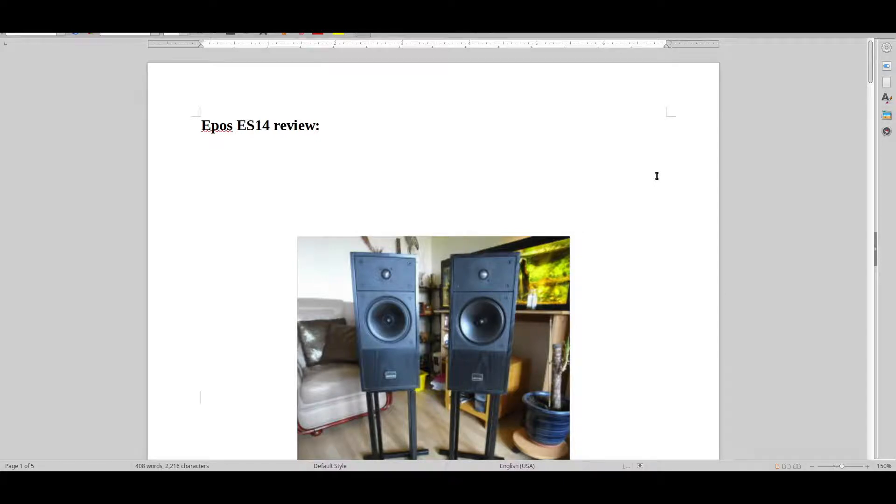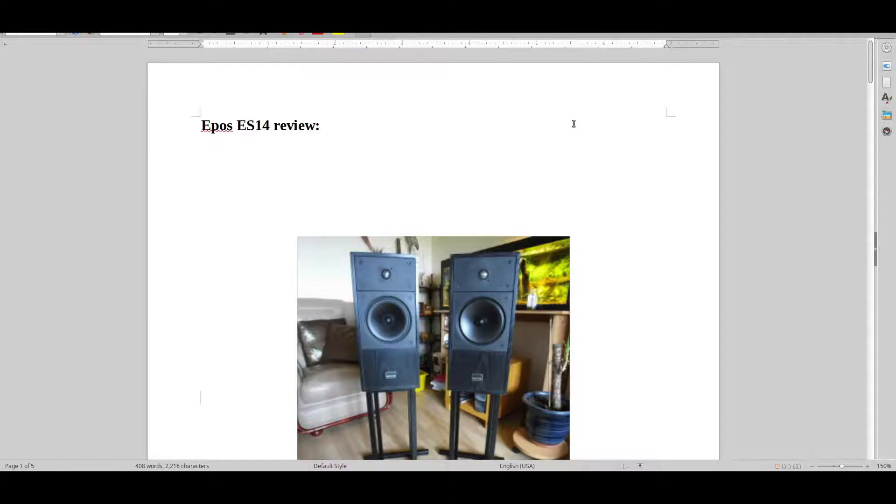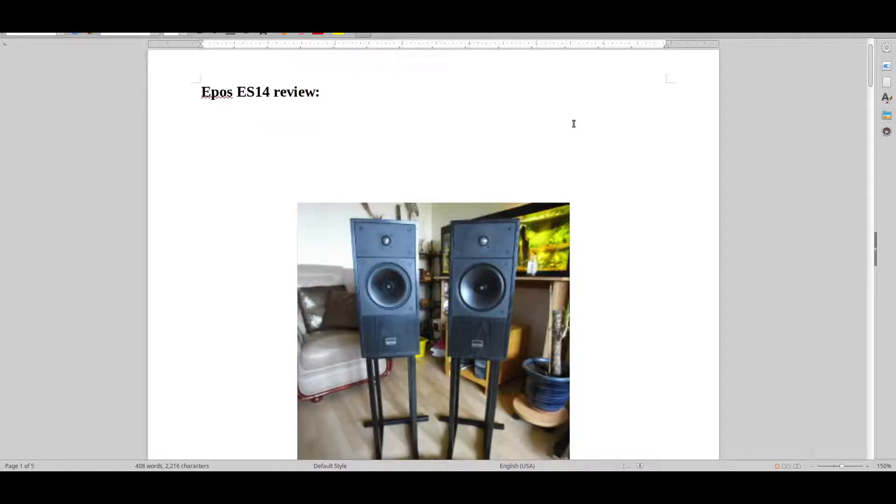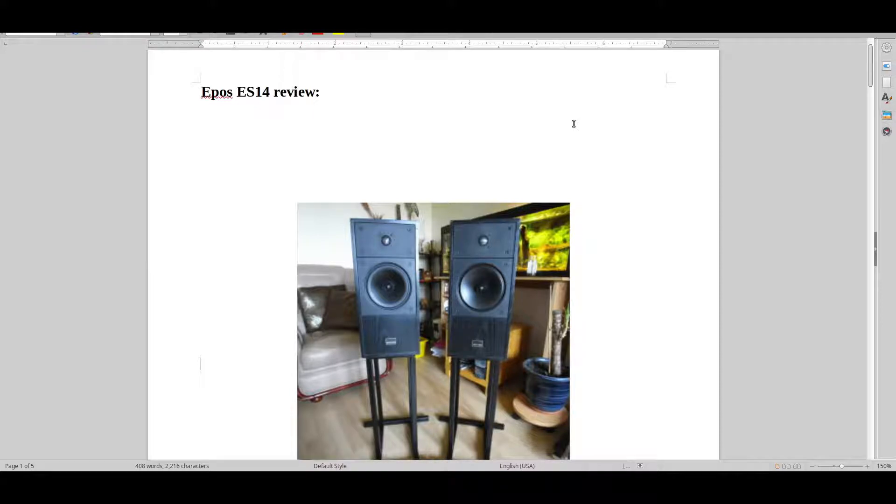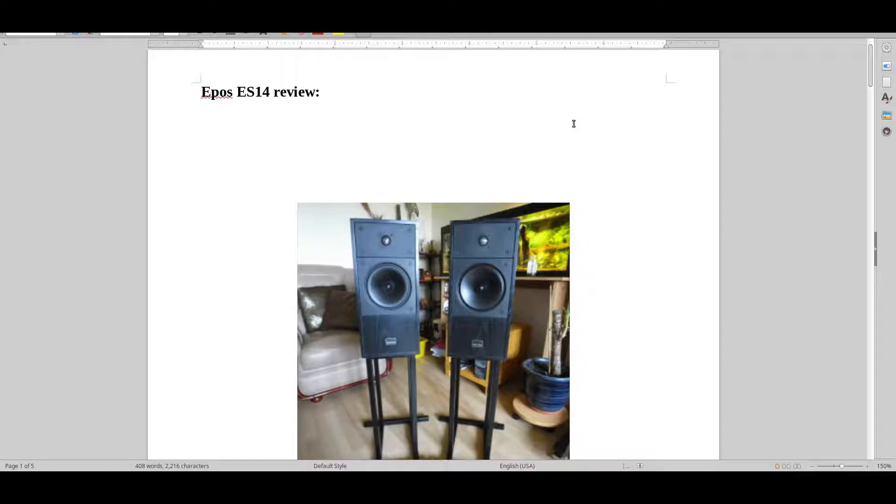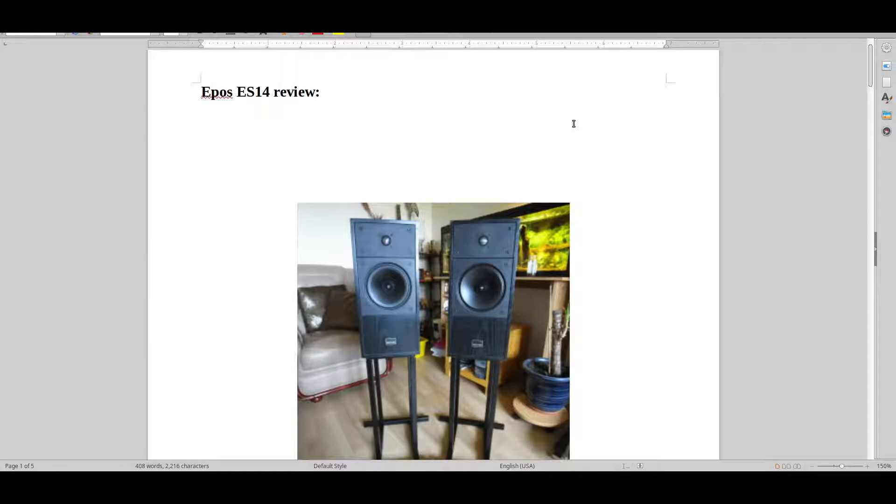Hello and welcome to Real Hi-Fi Help. Let's have a look at EPOS ES14. I got one of these back in the day. I think we're talking about year 2007, 2008, something like that.